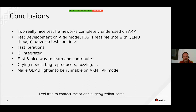What is very nice with those frameworks is that you can develop things with fast iterations — you do not need to wait for the guest to boot.